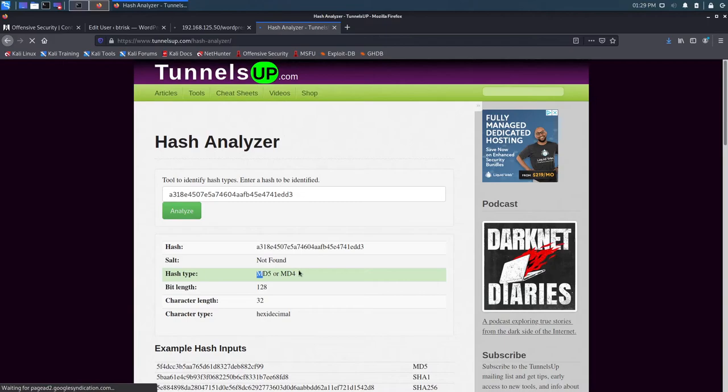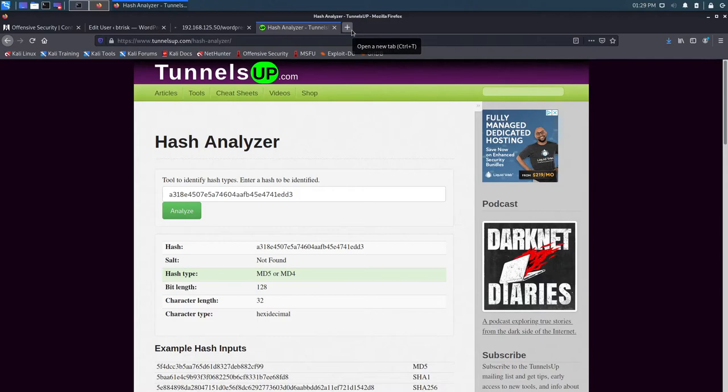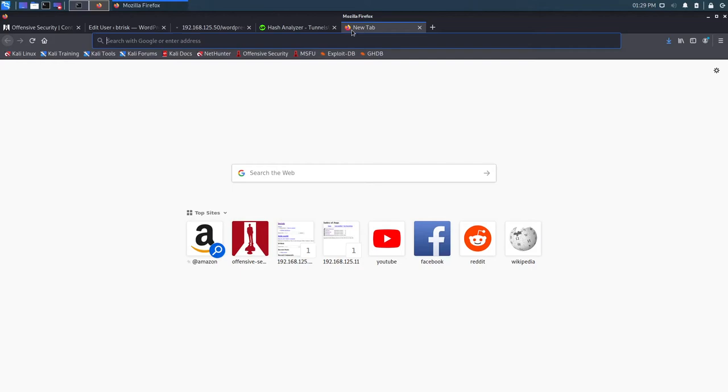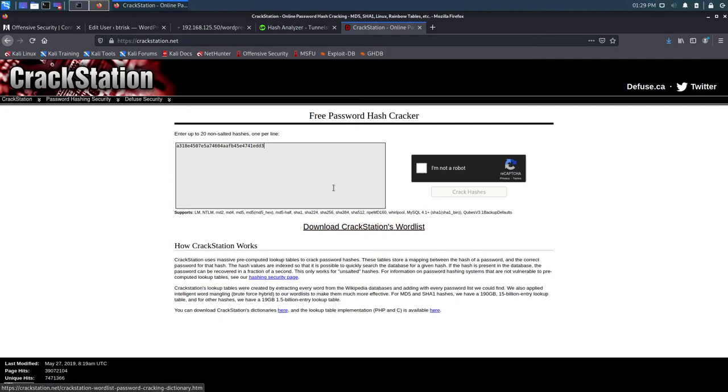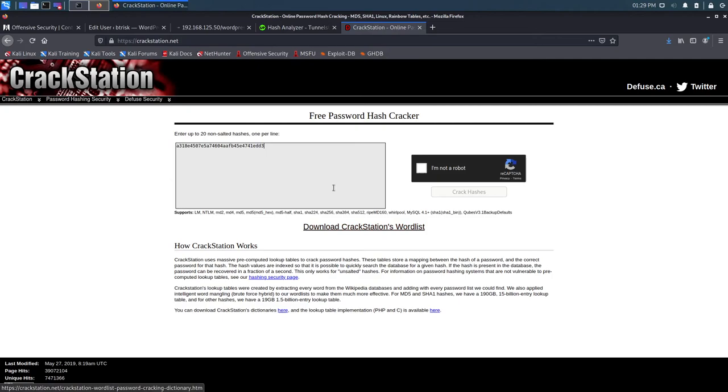And what we could do at this point is take out John the Ripper or Hashcat. And try to crack this. But because this is a lab environment. Or you know kind of like. You know it's just a box and it's not production. I always sometimes just to save some time. Although it's always good to practice password cracking. I head over to crack station. I'll just slap this bad boy in here real quick. I'm not a robot. Crack the hashes. And it looks like that password is root Tor. So we're going to go ahead and copy that.